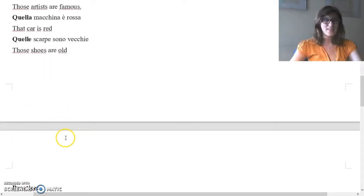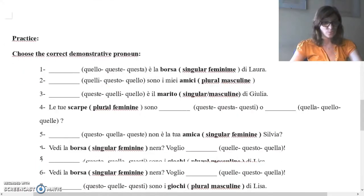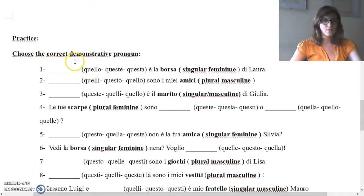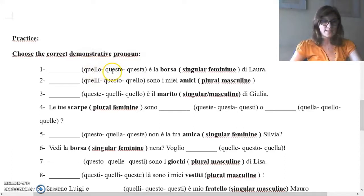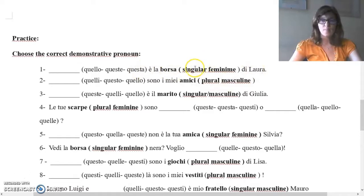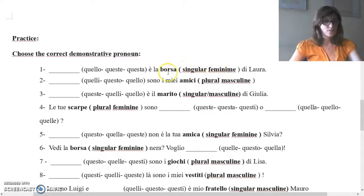Now I give you a little exercise to do. Choose the correct demonstrative pronoun. You can use, of course, the chart. Quello, questo, queste — questa è la borsa di Laura. Borsa means bag, singular feminine. Should it be questa, queste, or quello? See the chart.